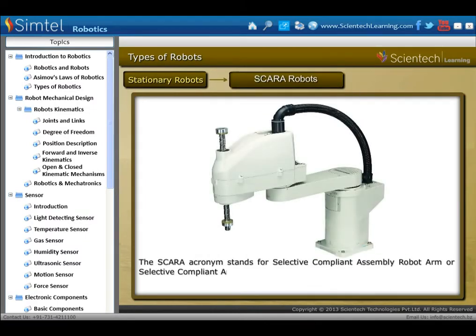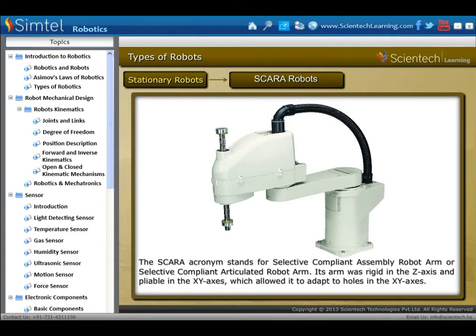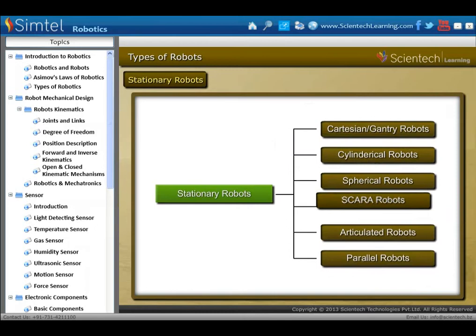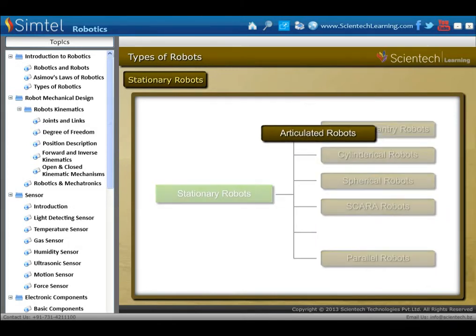Next is SCARA robots. The SCARA acronym stands for Selective Compliant Assembly Robot Arm, or Selective Compliant Articulated Robot Arm. Its arm is rigid in the Z axis and pliable in the X-Y axis, which allows it to adapt to holes in the X-Y axis.